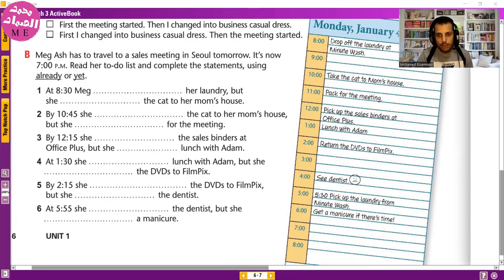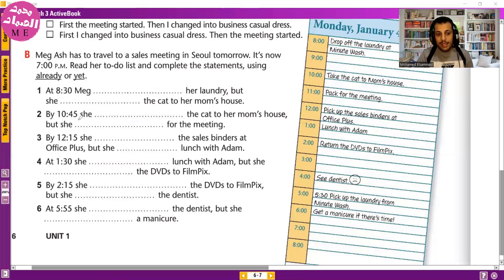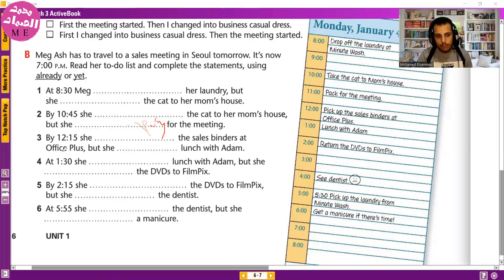Looking at the to-do list: at 8:30, she had already dropped off her laundry, but she hadn't yet taken the cat to mom's house. By 10:45, she had already taken the cat to her mom's house, but she hadn't yet packed for the meeting. By 12:15, she had already picked up the sales binders at Office Plus, but she hadn't yet had lunch with Adam.